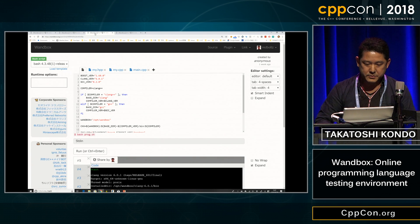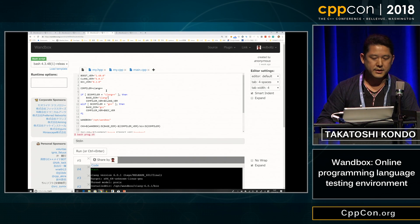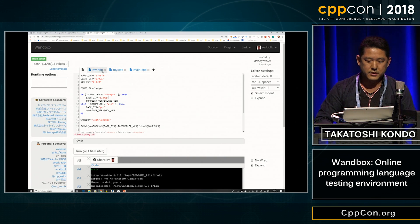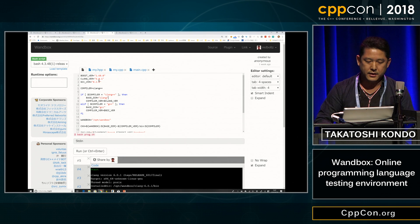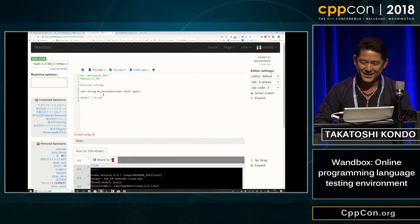This is a multiple translation unit example. This is the Bash script, and my.hpp is a simple header file.